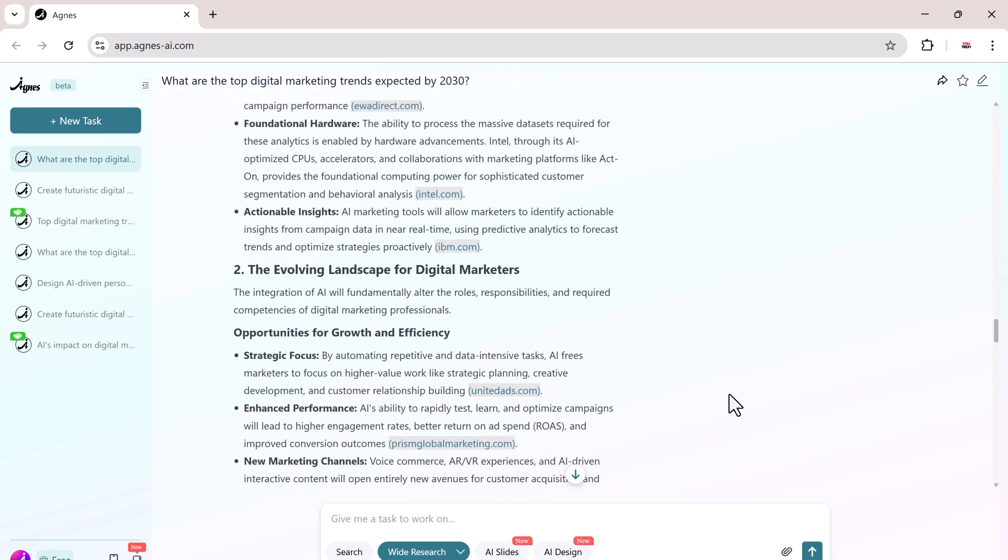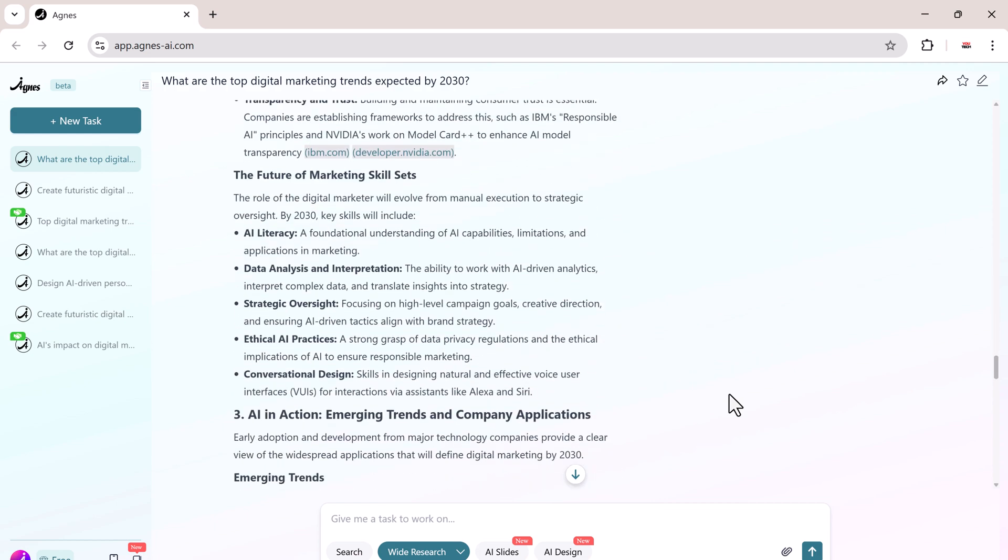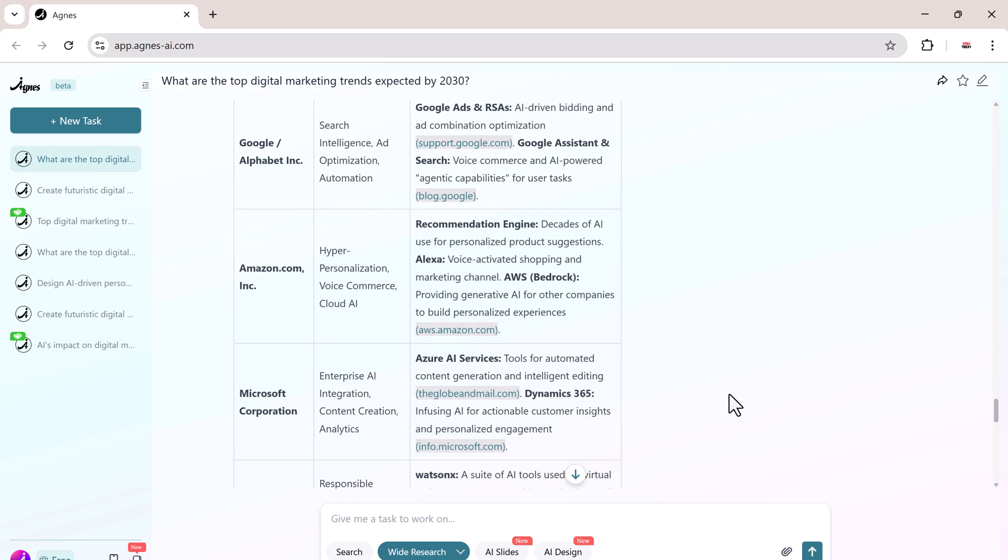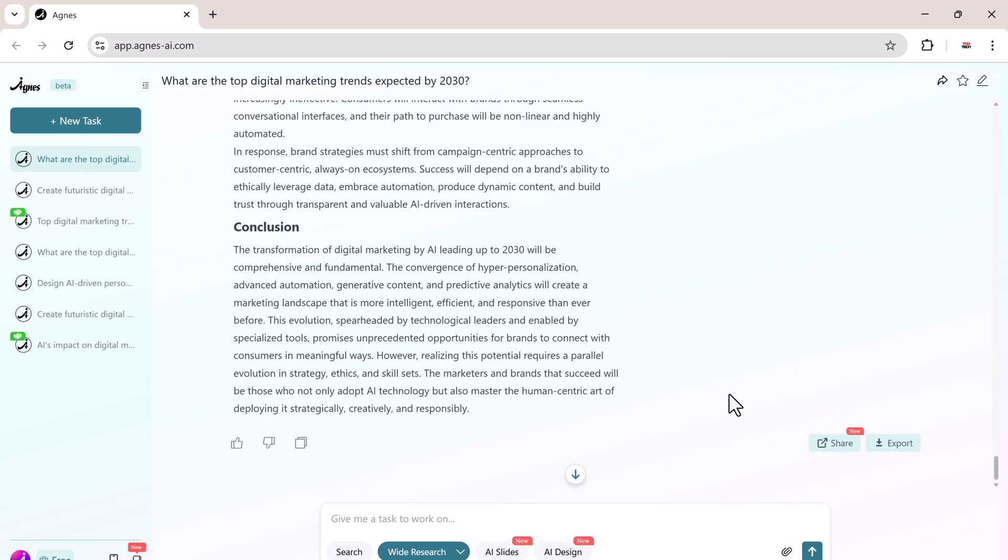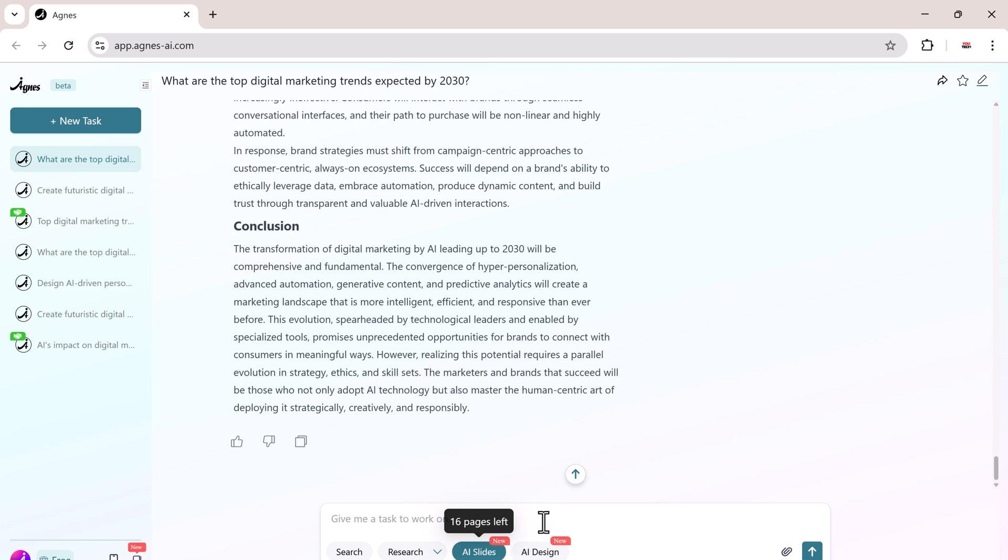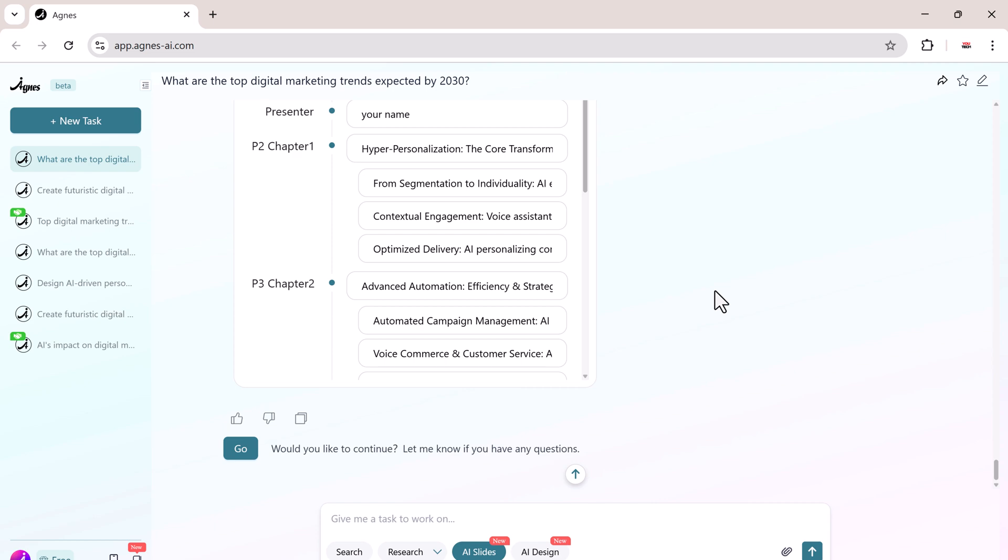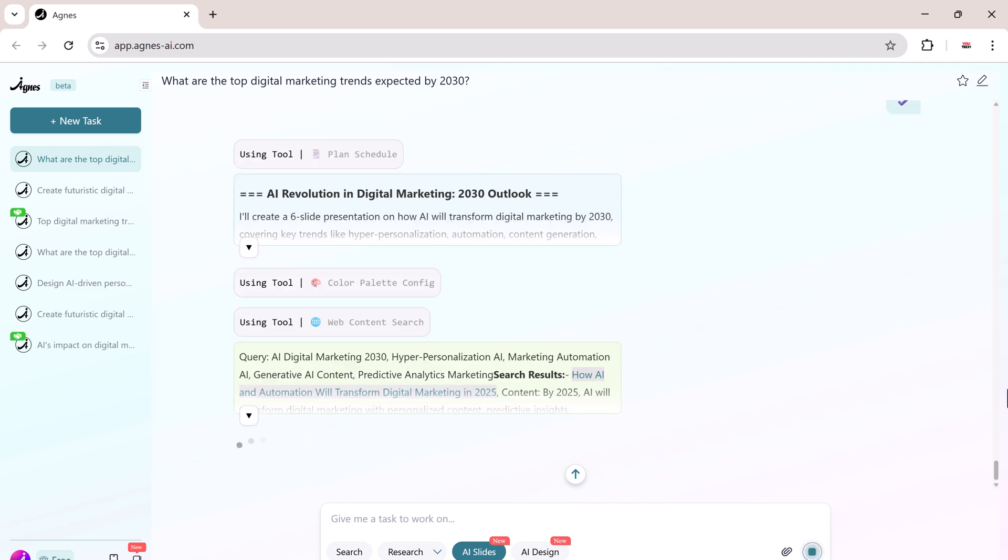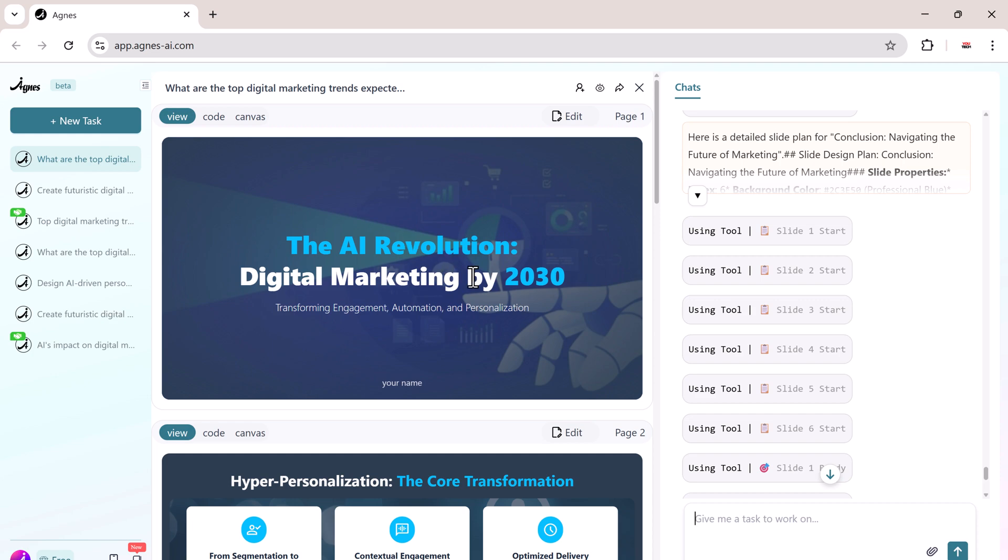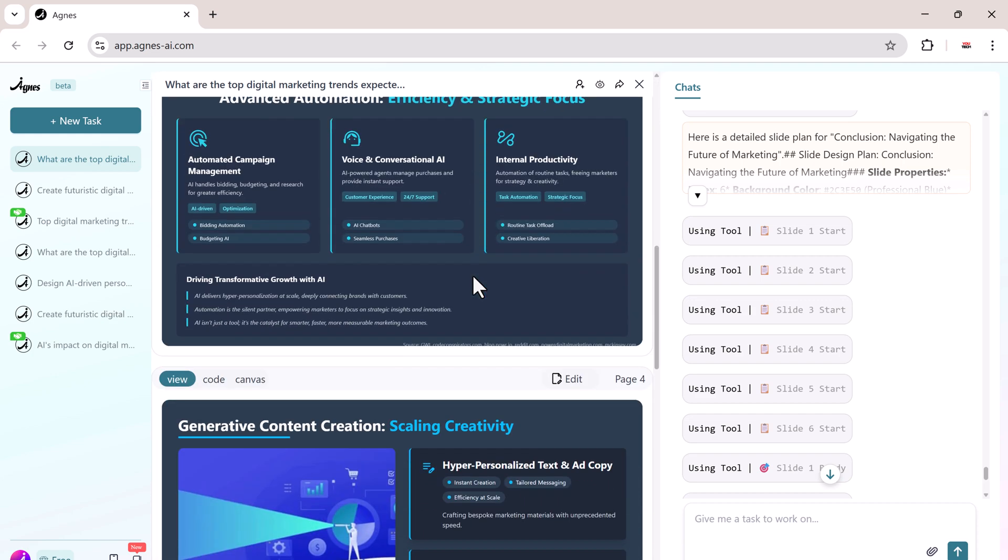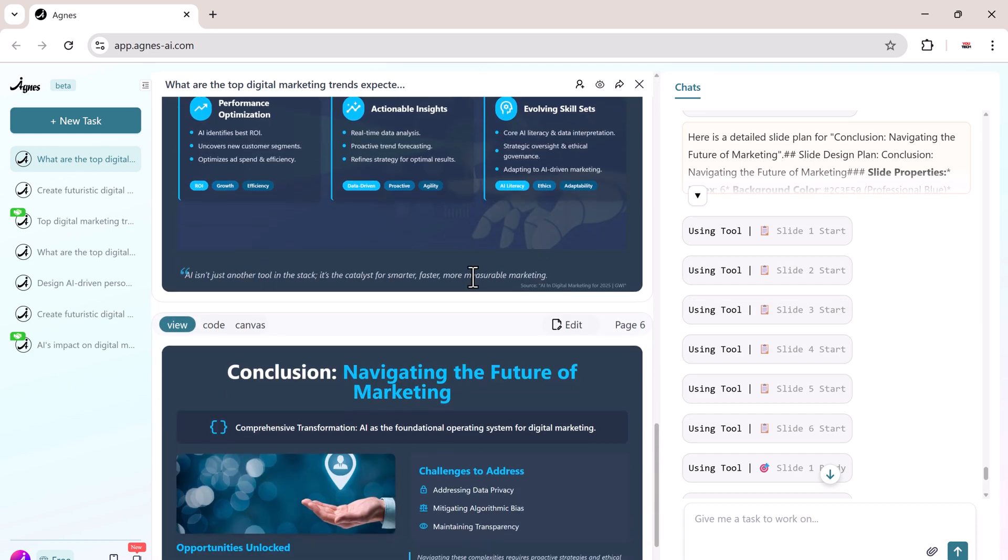Now, let's turn our research into a presentation with AI slides. Agnes automatically generates a professional, structured slide deck based on our topic. Create a six-slide presentation about the future of digital marketing in 2030. Within just a few seconds, our beautiful slides are automatically generated. Everything looks neat and well-structured.